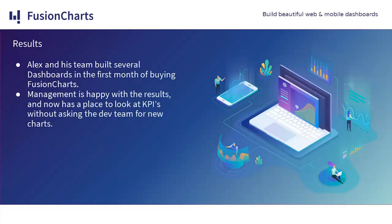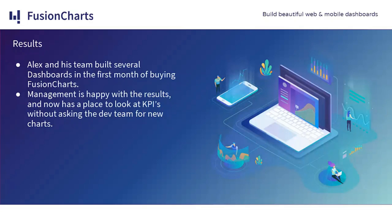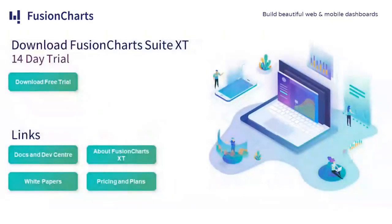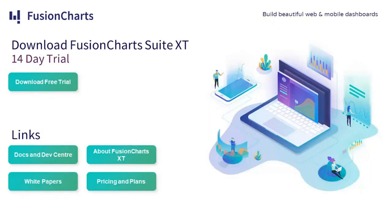All we have talked about took place a couple of months ago. Alex and his team built several dashboards in the first month of buying FusionCharts. Management is happy with the results. They now have a place to look at their KPIs in real time. Before I let you go, I'd like to show you some links of interest, like where to download the free trial, where to see our dev center, white papers, and so on.